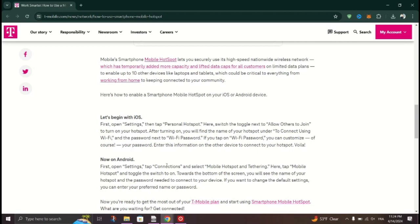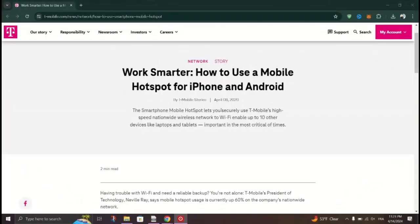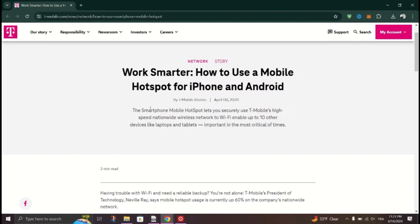On the other device you wish to connect, such as a laptop or tablet, navigate to the Wi-Fi settings, look for the network name, and then type the password you've set earlier on your iPhone.